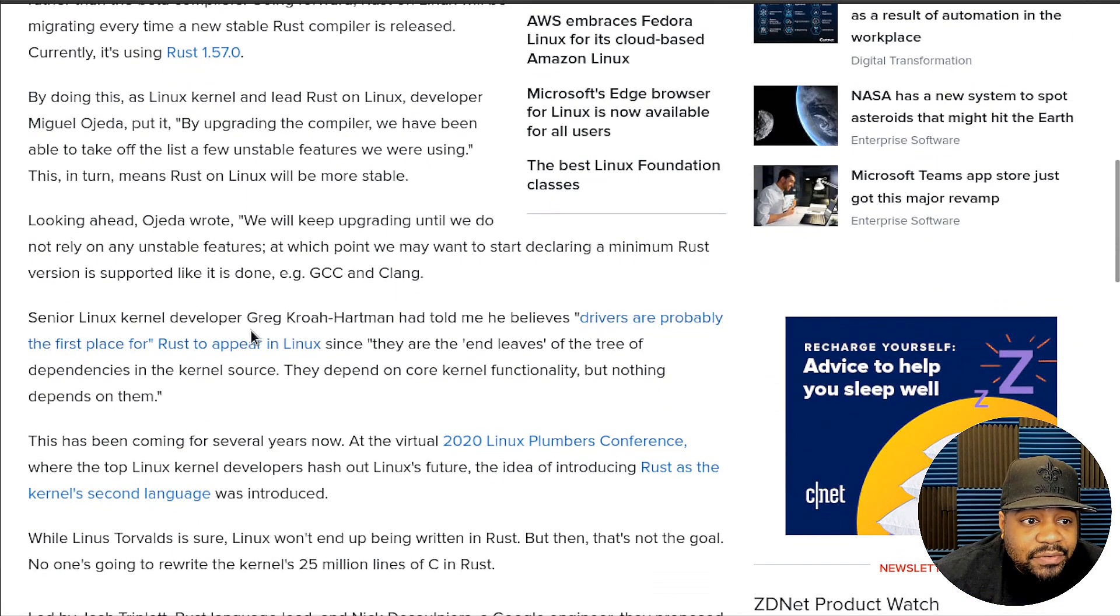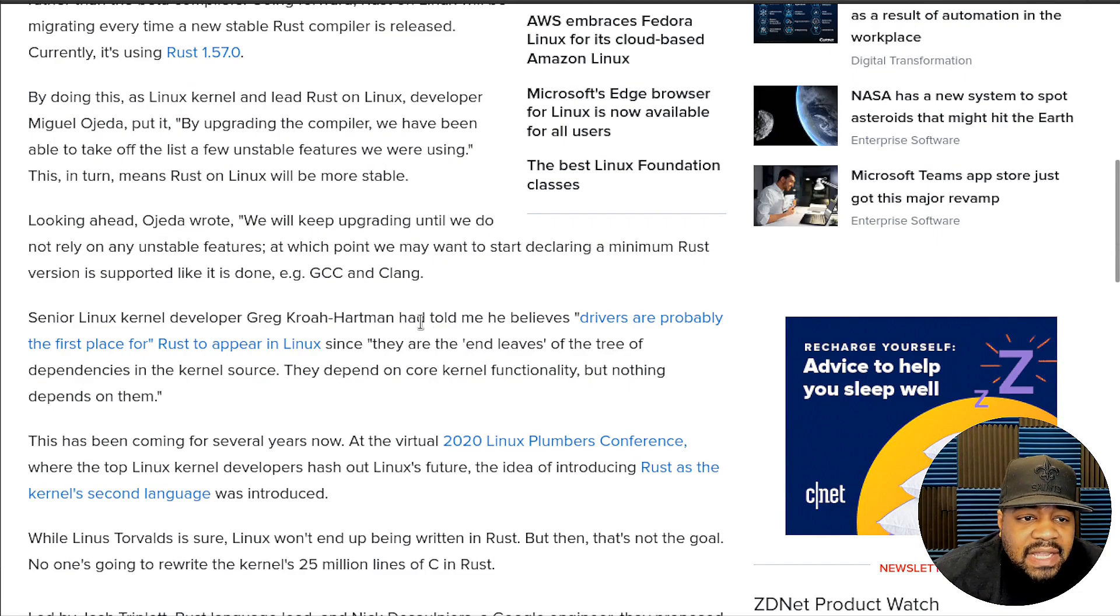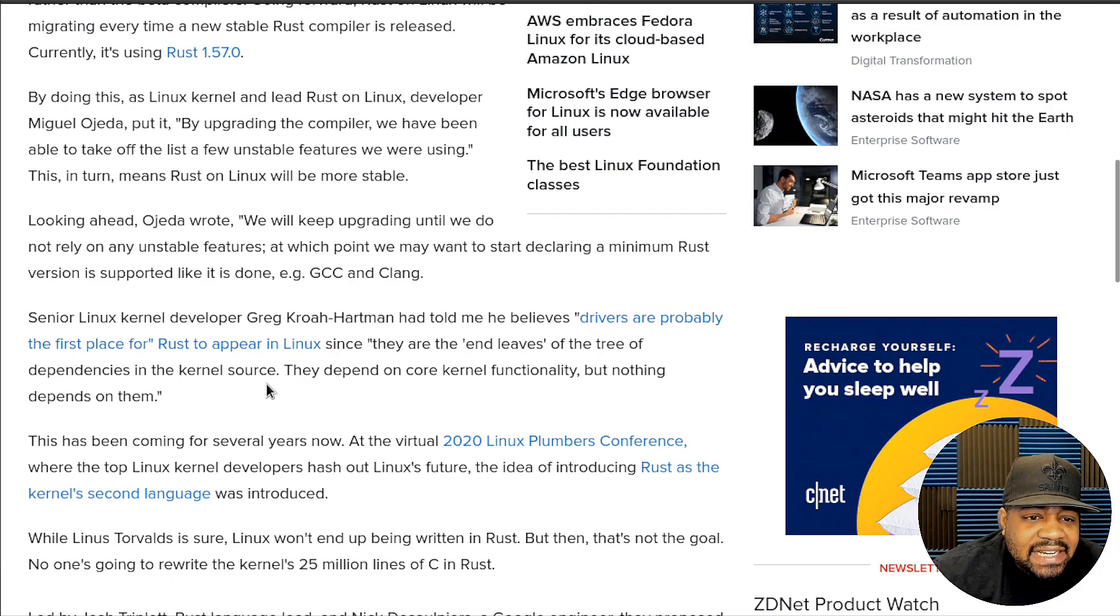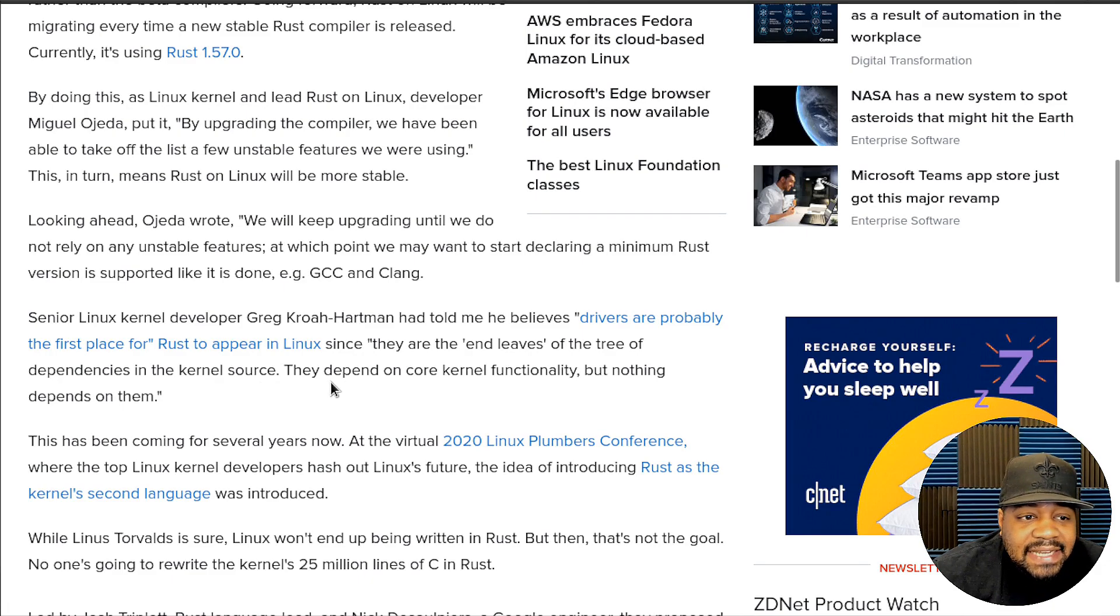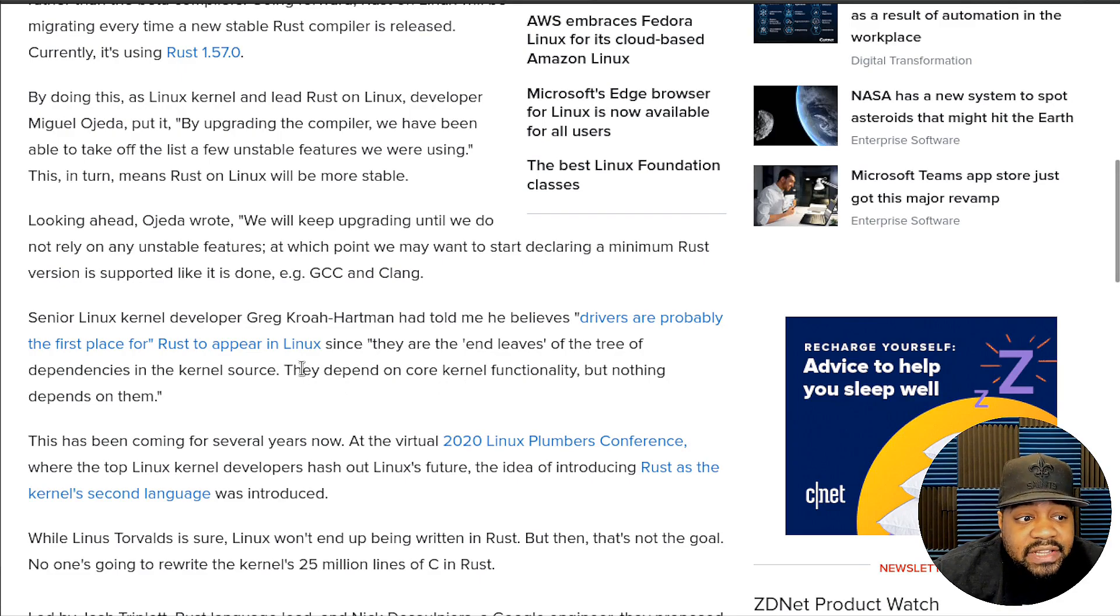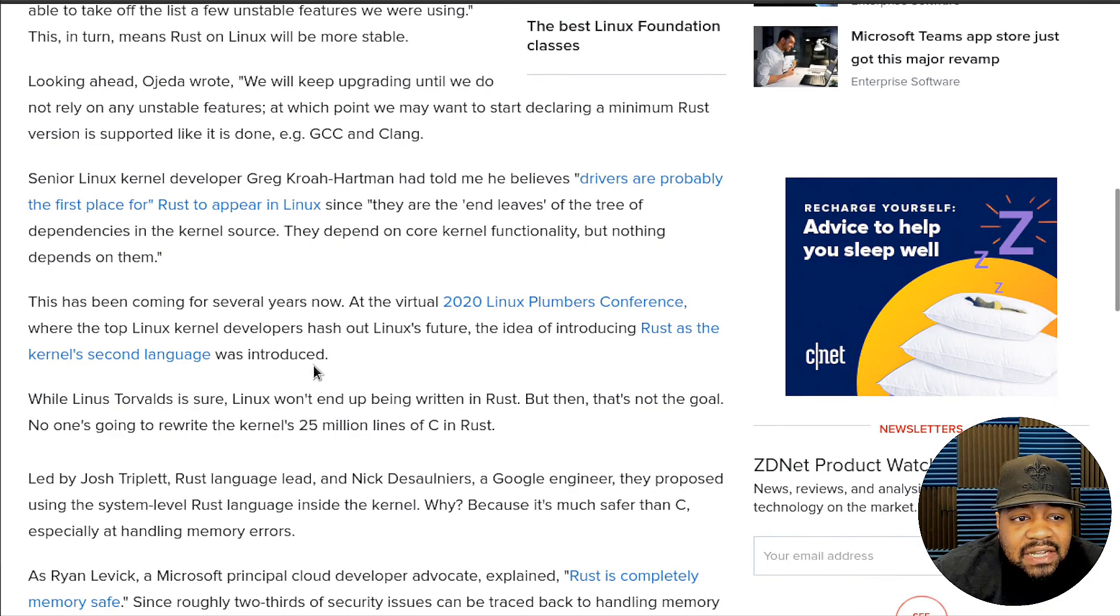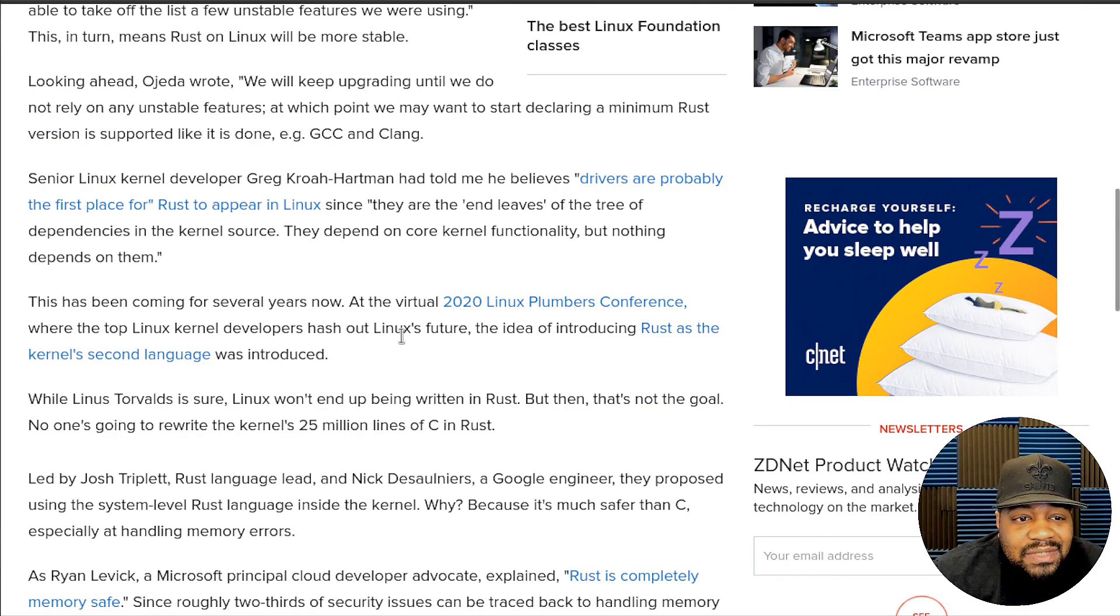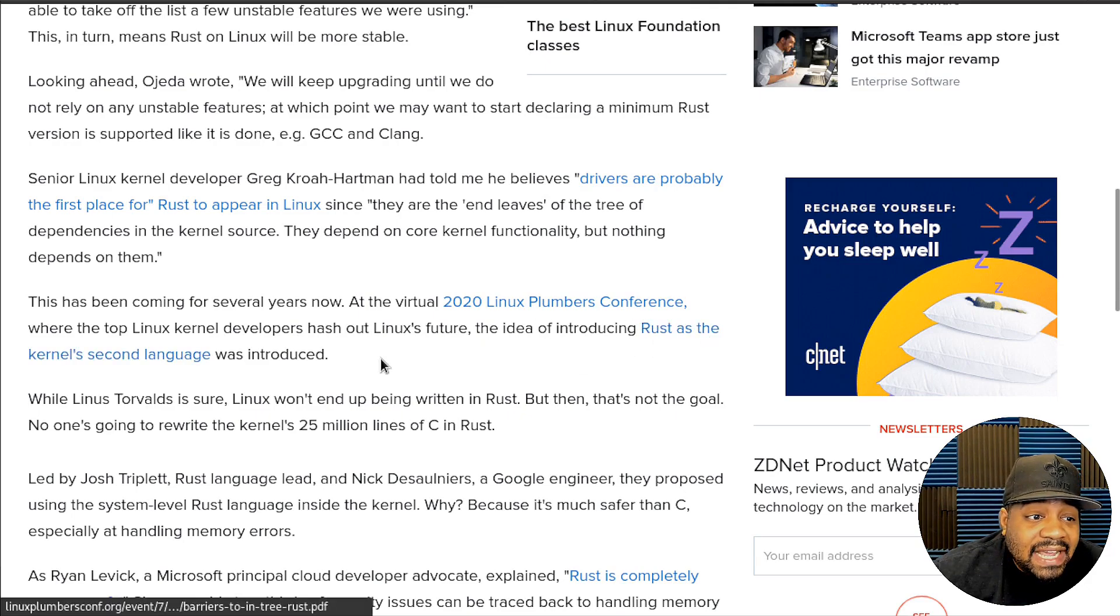Senior Linux developer Greg Kroah-Hartman had told me he believes drivers are probably the first place for Rust to appear in Linux, since they are the leaves of the tree of dependencies in the kernel source. They depend on core kernel functionality but nothing depends on them. This has been coming for several years now.